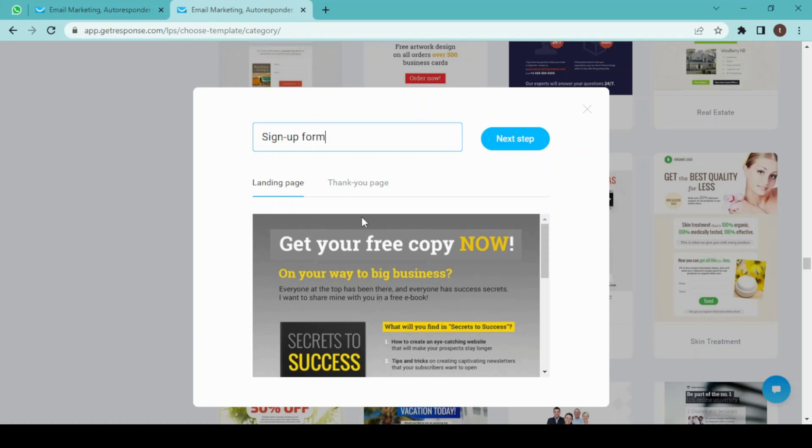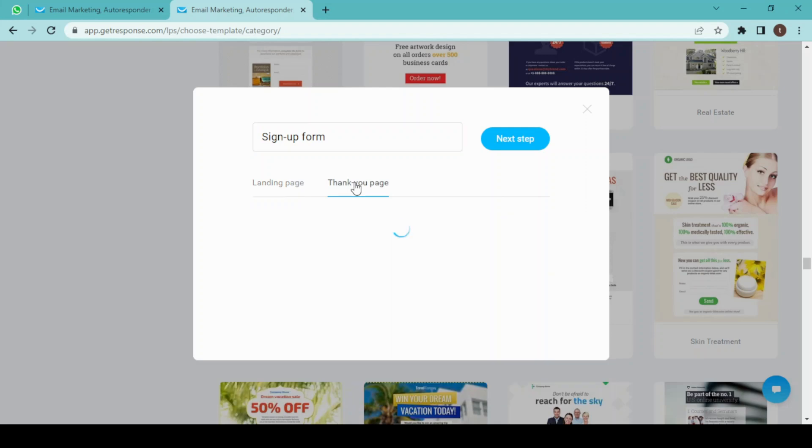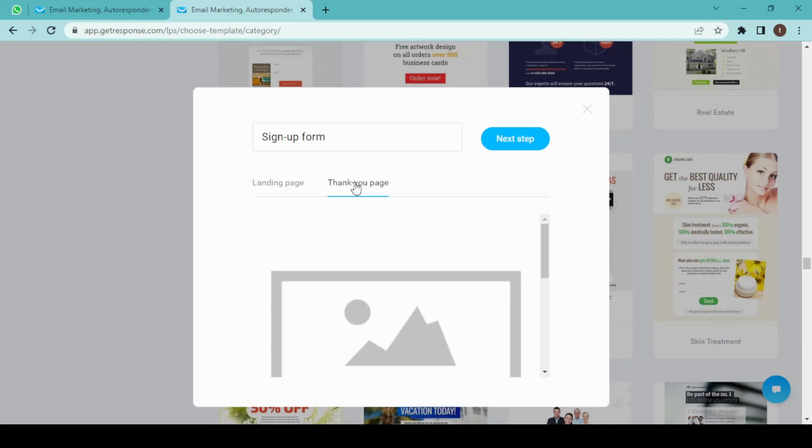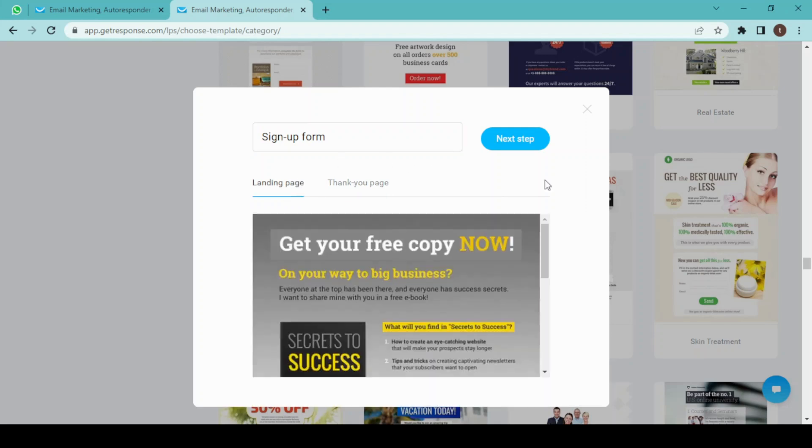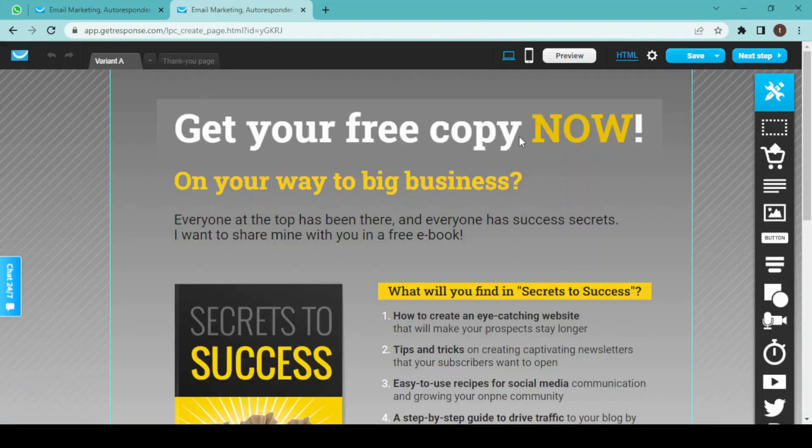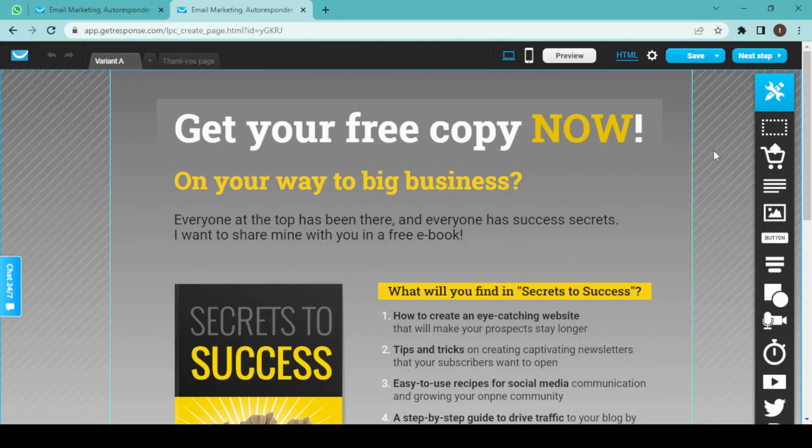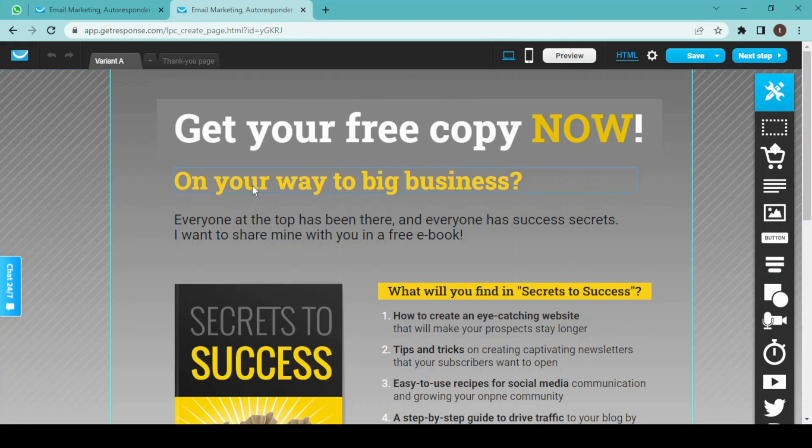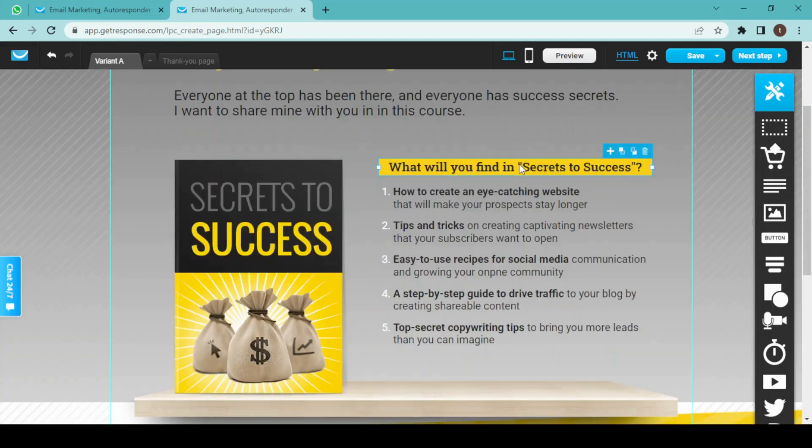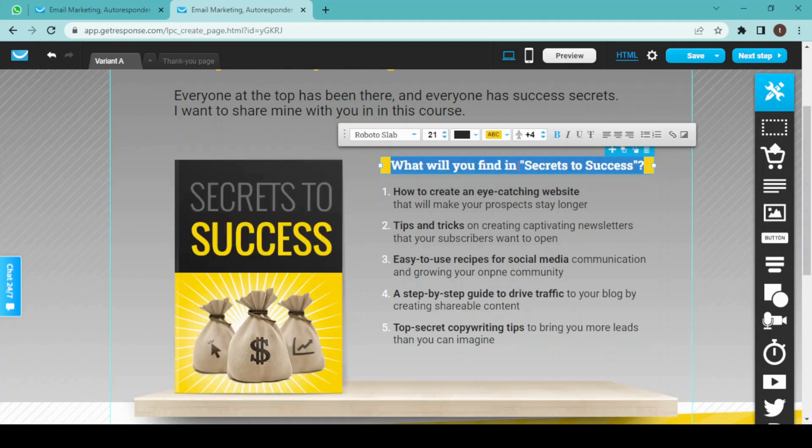This will be our landing page, and this will be our thank you page. So next step. Here we are inside our editor, and we also have a bunch of editing tools here. First of all, I am going to change this text, and now I'll change this from secret to success to